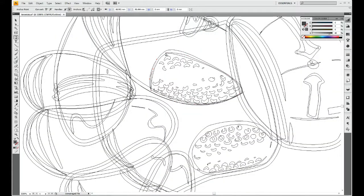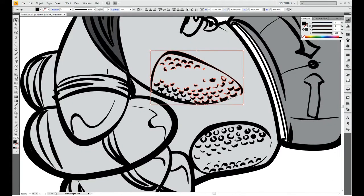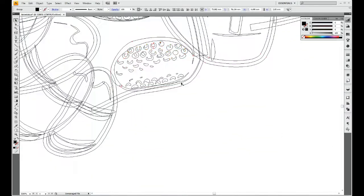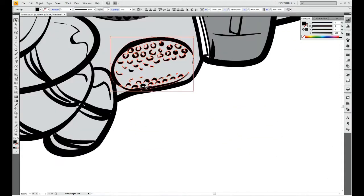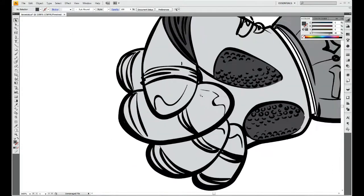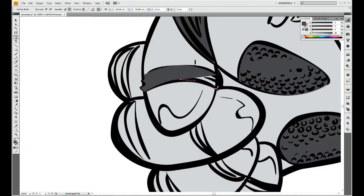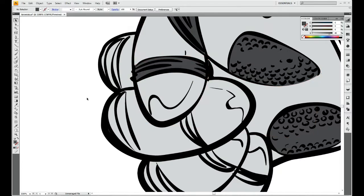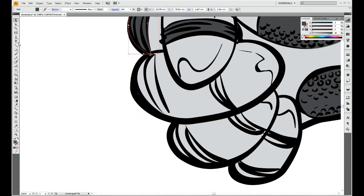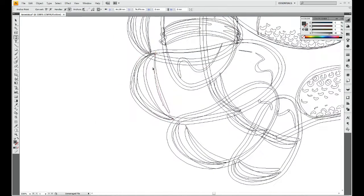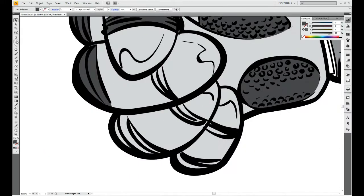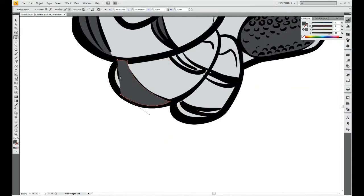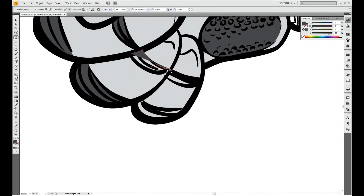Right now you can see I am applying some basic colors. This is just for orientation purpose, just for me to see how the character will look.